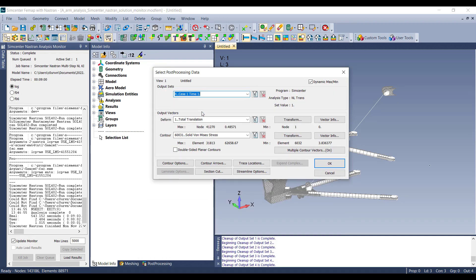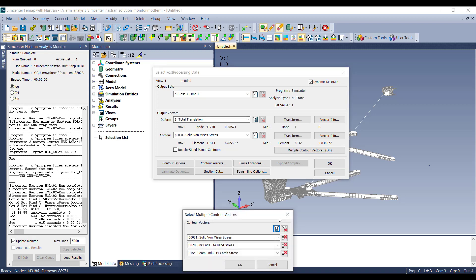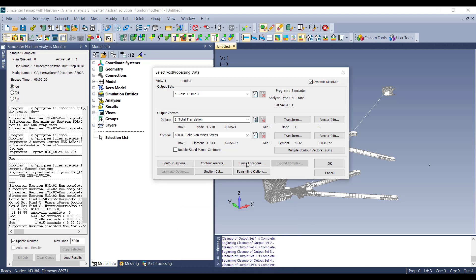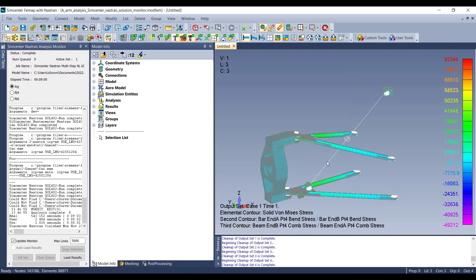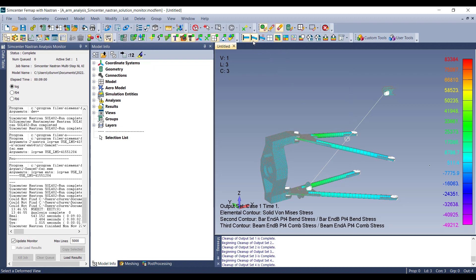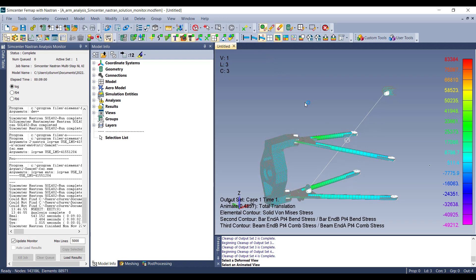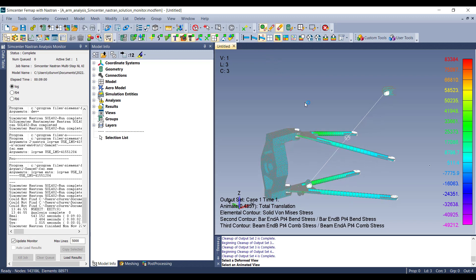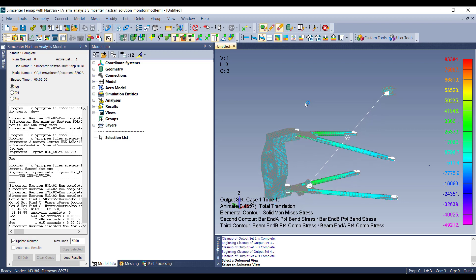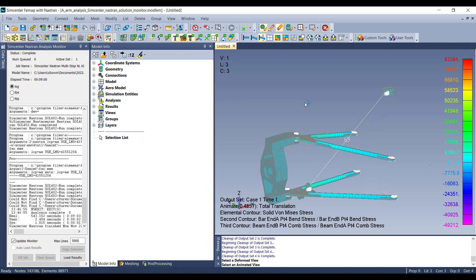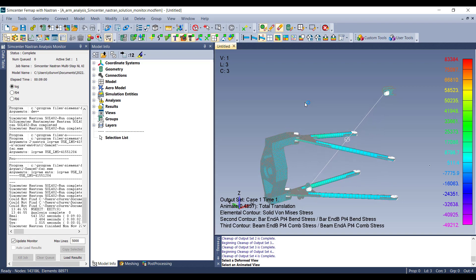I already have my output vector set. This one has beams in it, so it also has the beam ends in here, as well as the solid von Mises stresses. We can show the contour. We can deform the model. And then we can also animate. So that is how you can use the new Simcenter Nastran Solution Monitor to monitor your analysis.